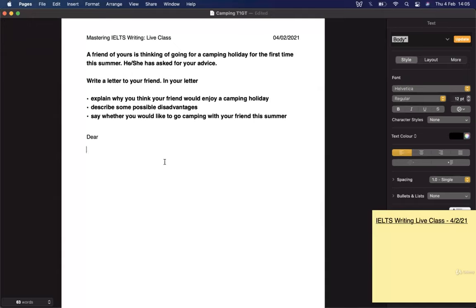Let's read this out. A friend of yours is thinking of going for a camping holiday for the first time this summer. He or she has asked for your advice. Write a letter to your friend. In your letter, explain why you think your friend would enjoy a camping holiday, describe some possible disadvantages, and say whether you would like to go camping with your friend this summer. This is a relatively recent question from IELTS Cambridge Book 15.